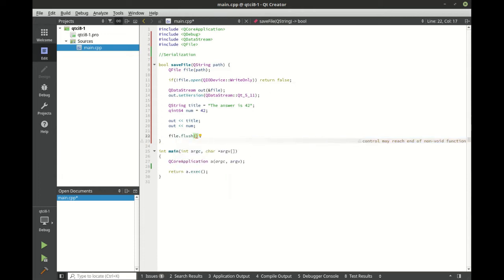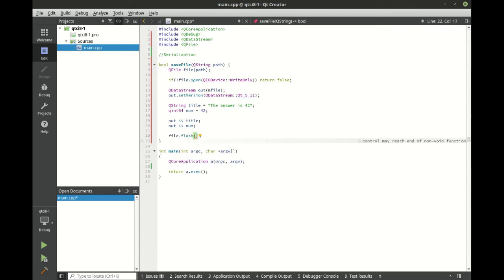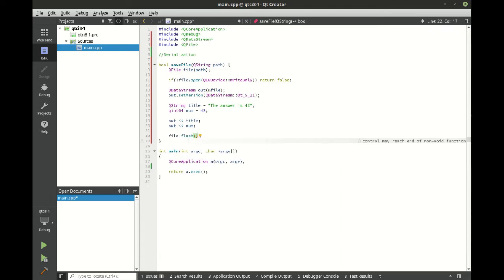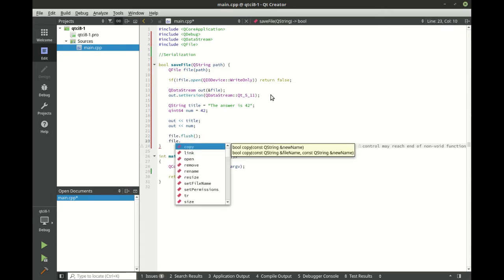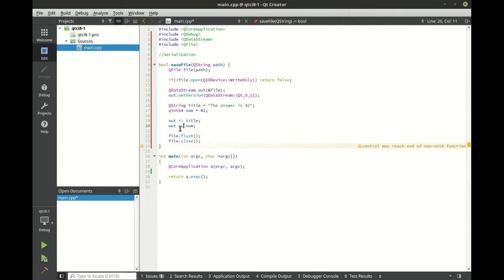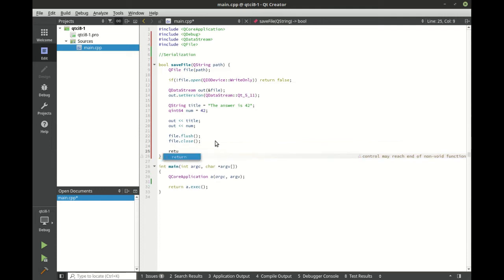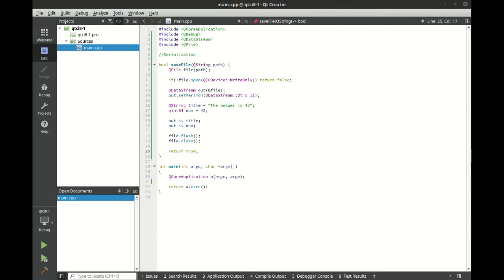We're then just going to say file flush. Really don't need it, but I'm including it for some legacy things. And then file that close. I think this operator overloading queue data stream may actually call flush for us under the hood. I just really don't want to risk it. So we're going to return true. All right. Now we have successfully written our code for our file save.